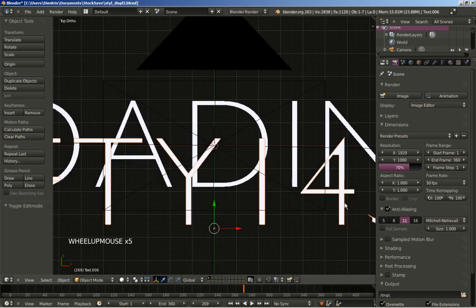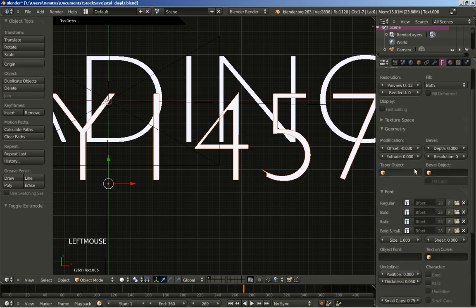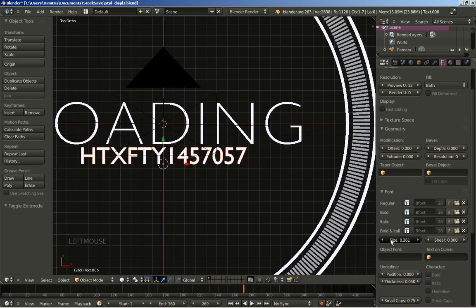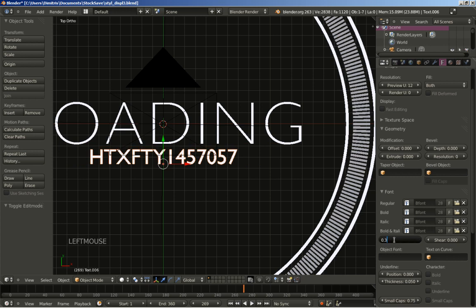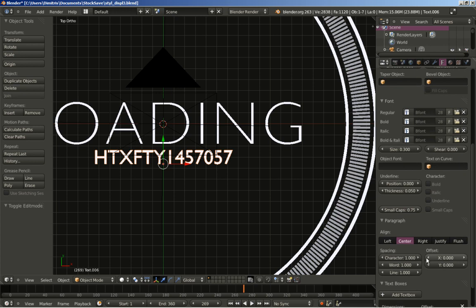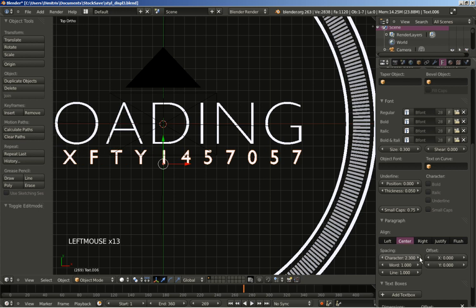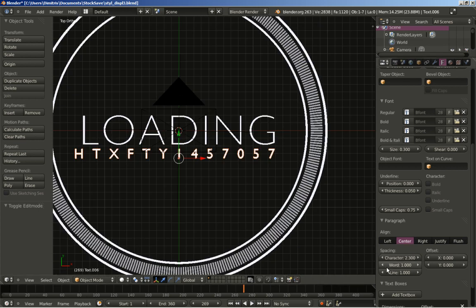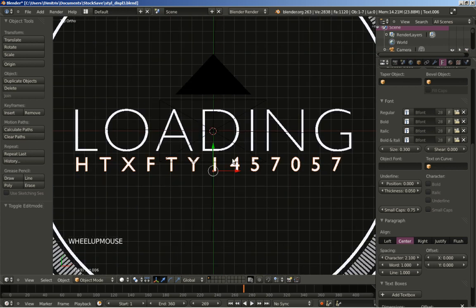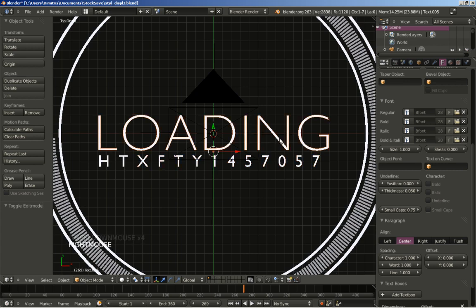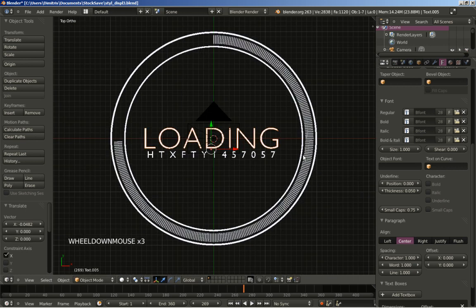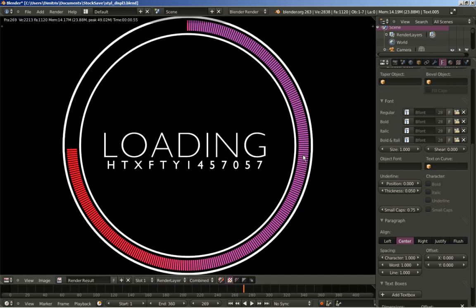We have the offset option that messes up with our numbers, so I'll set the offset back to 0. I'll bring the size down to about 0.3, and I'll add some character spacing — at about here. I don't like how the loading text is positioned, so I'll right-click to select it, G and X to move it on the X axis. Now hitting F12 to render again, and you can see how it looks.